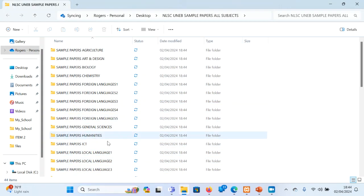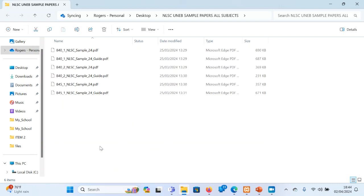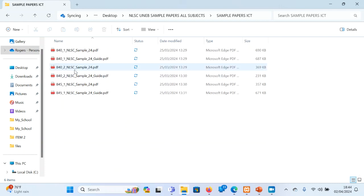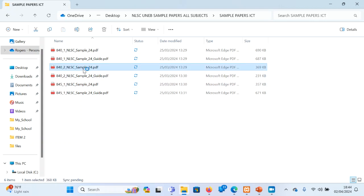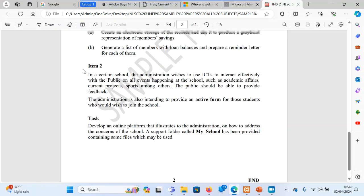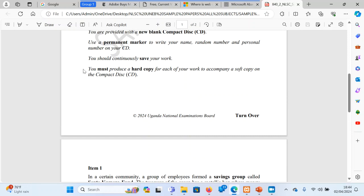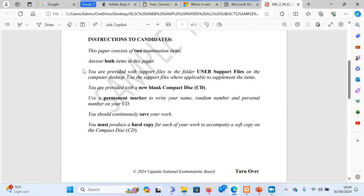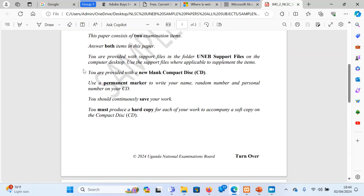Now when it extracts, our interest is in ICT. In ICT, particularly we are going to paper 2. Now paper 2, when you open it, you'll find instructions saying that there are some support files which are provided.